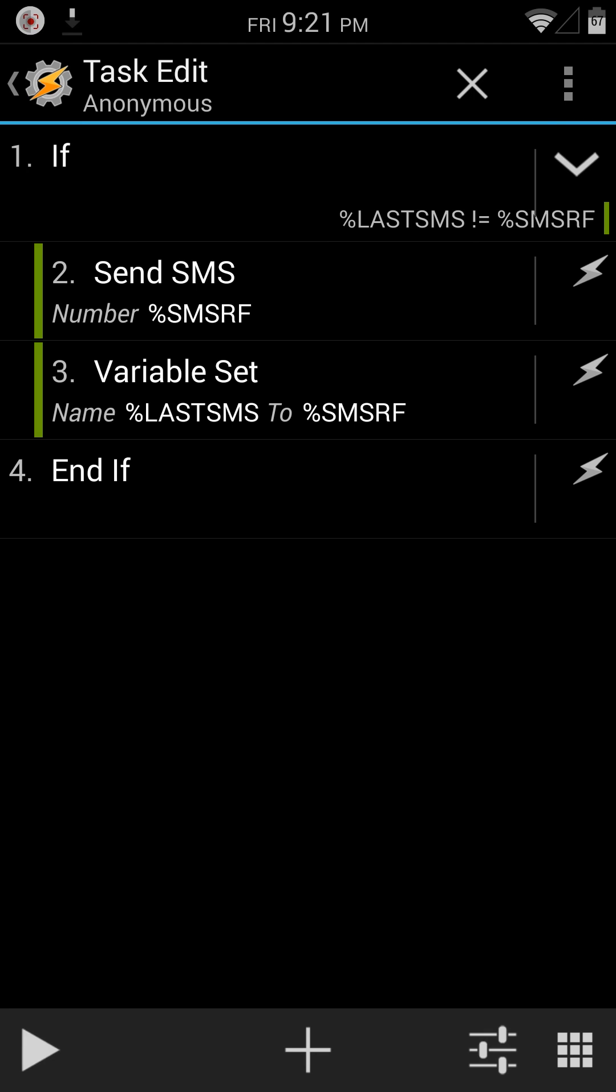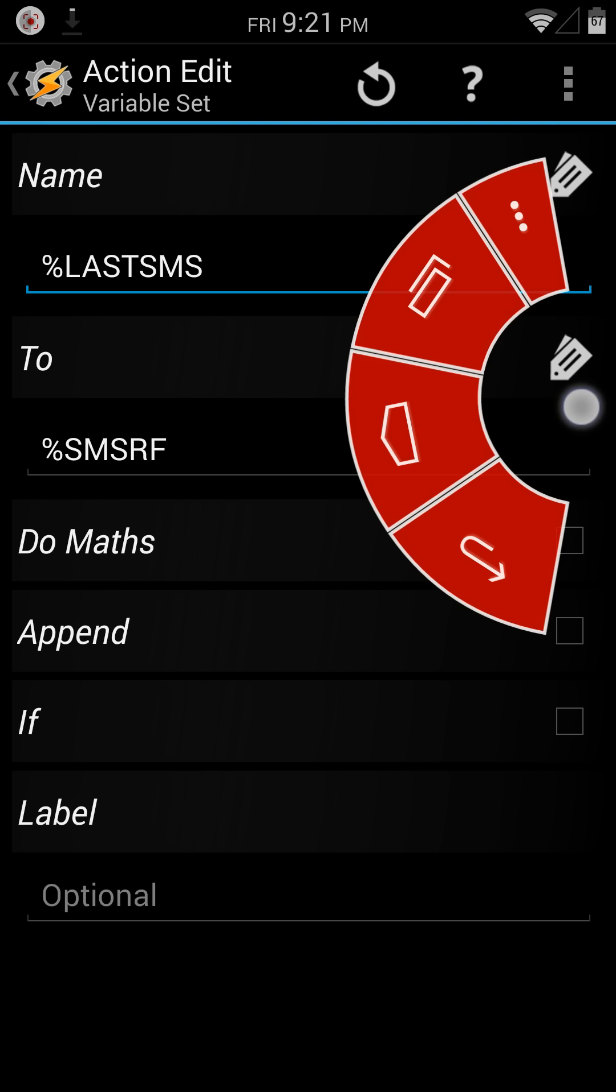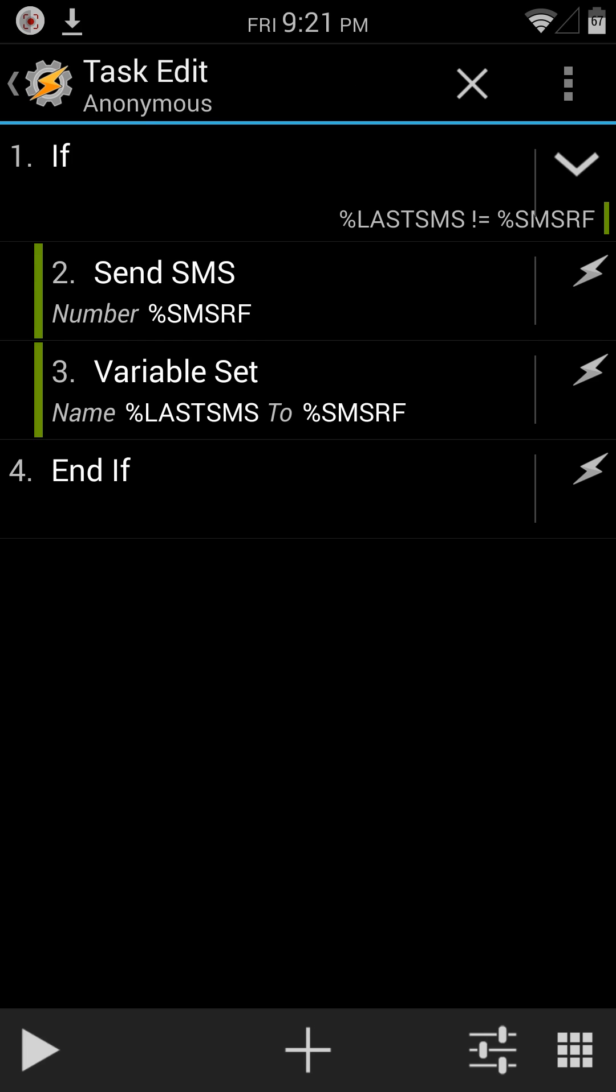And then I've set the variable, basically, last MSS to SMS RF.